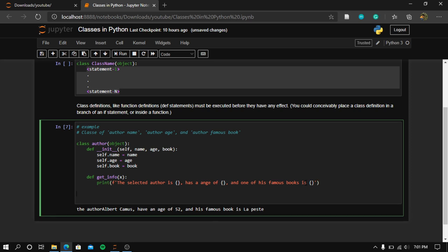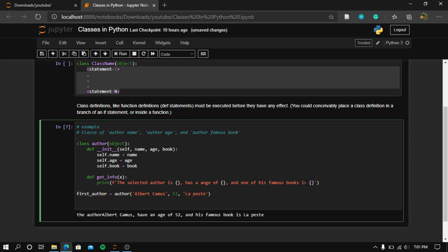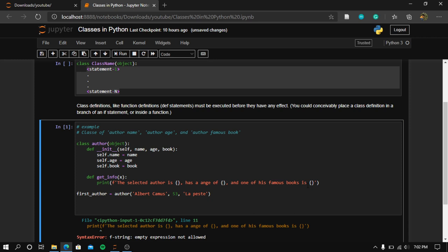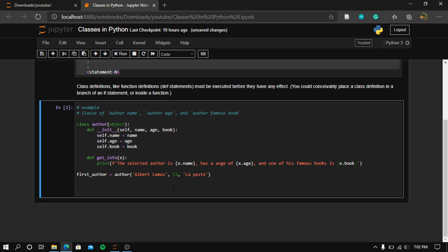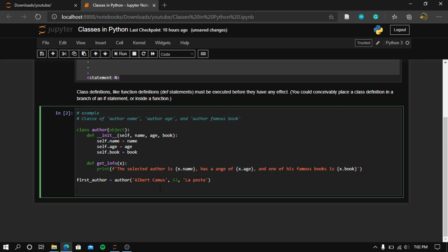Now let's create an instance. We set first_author equal to Author, passing in the name 'Albert Camus', age 53, and the famous book 'La Peste'. Let's run this code. We give the constructor x for name, x for age, and x for book — and it works.